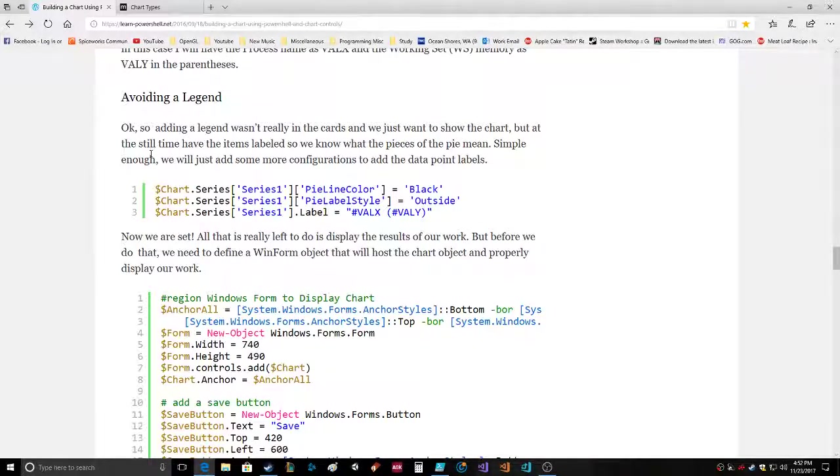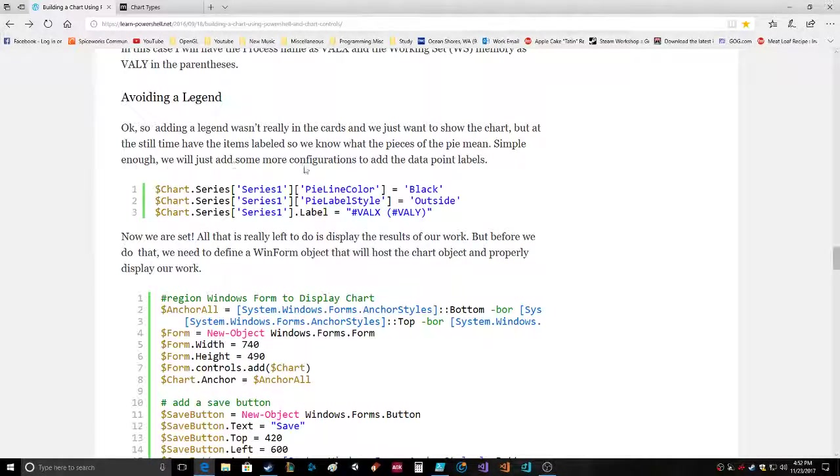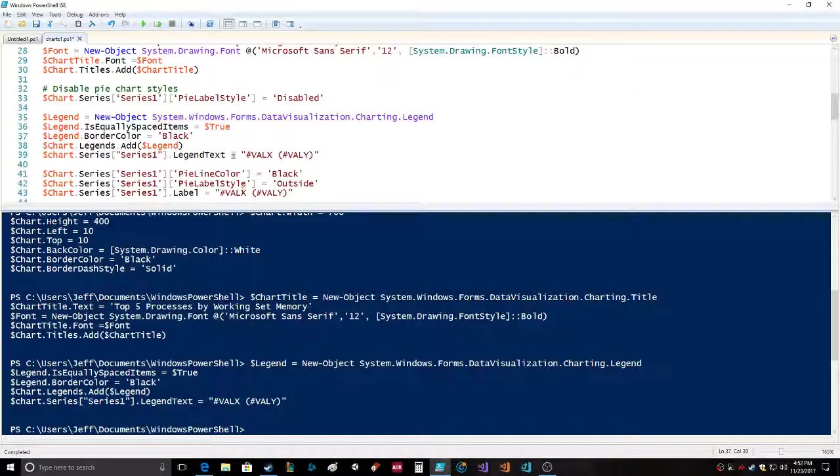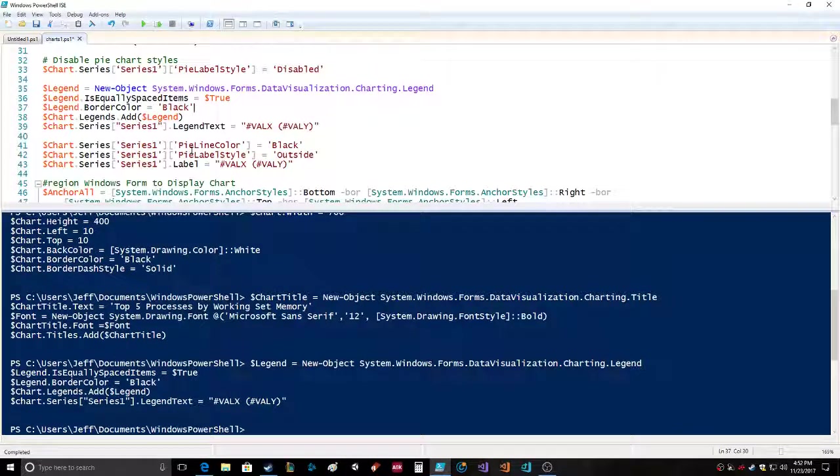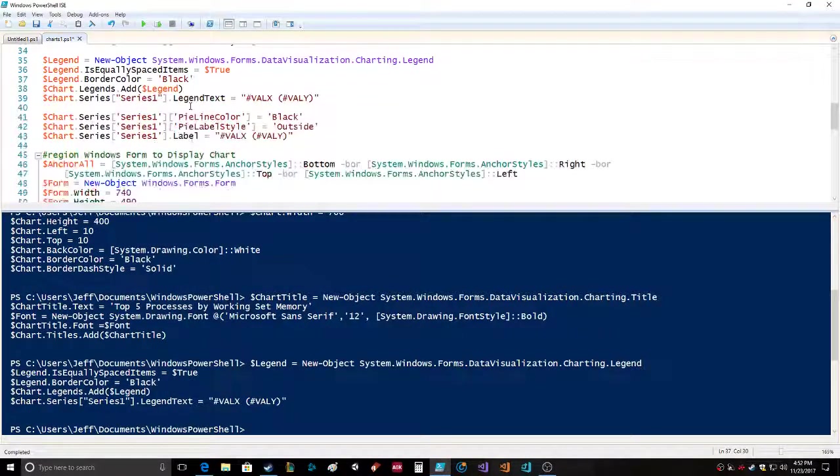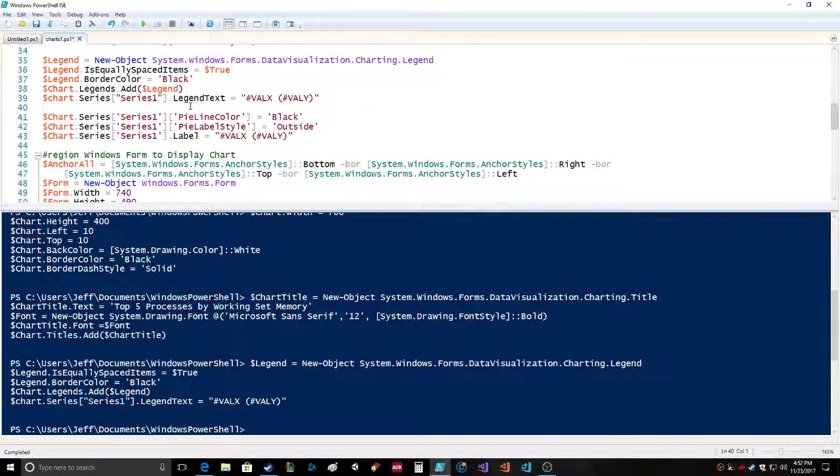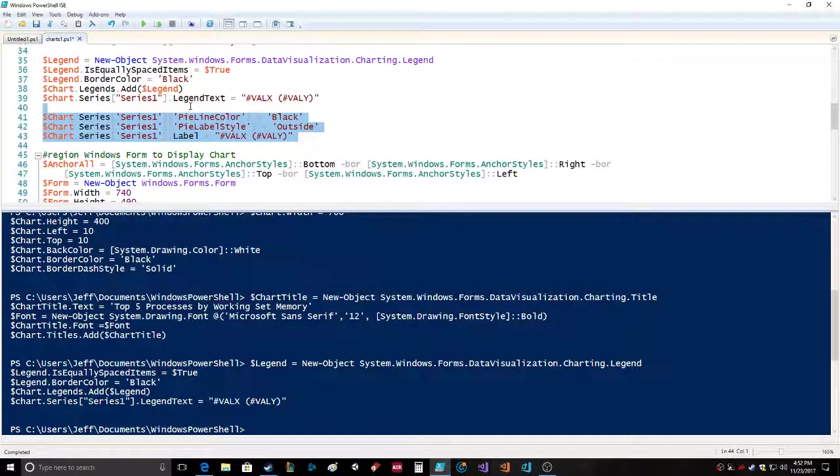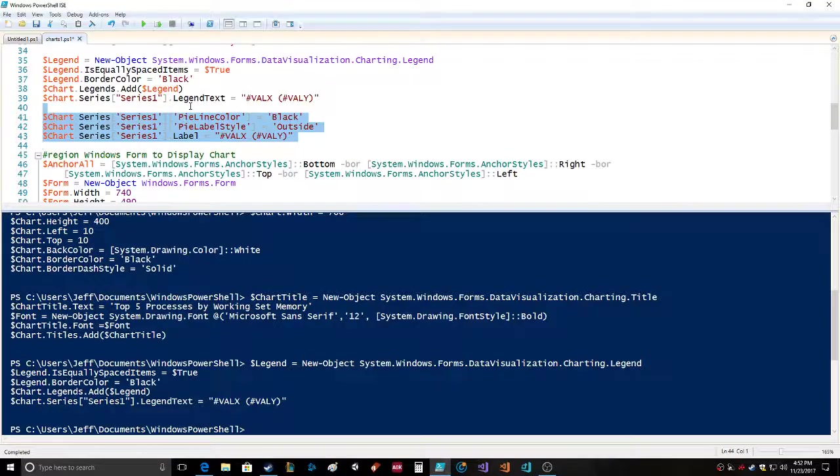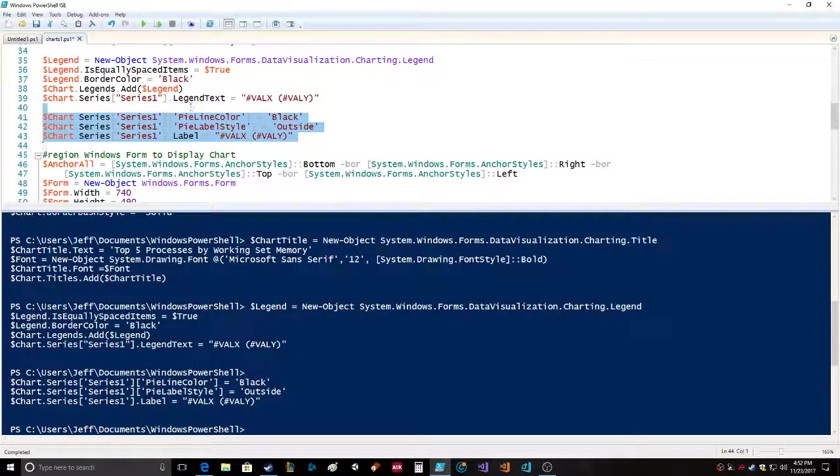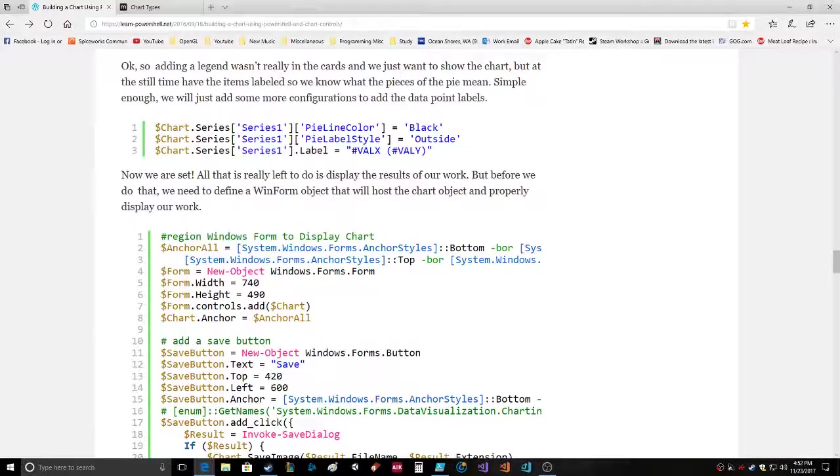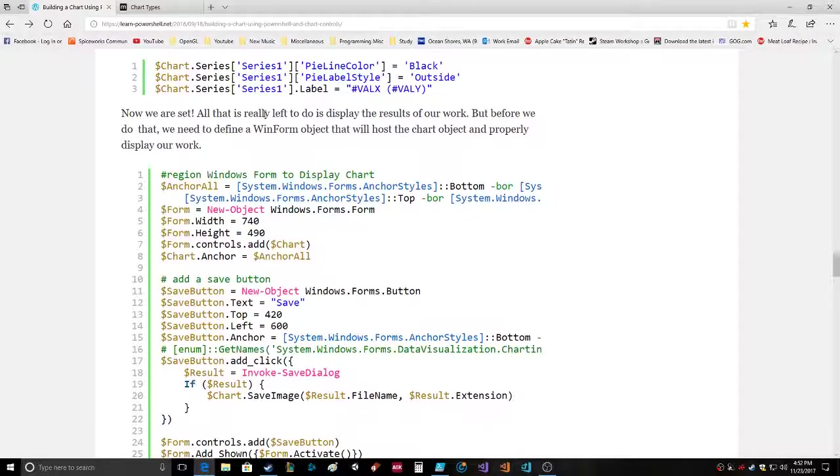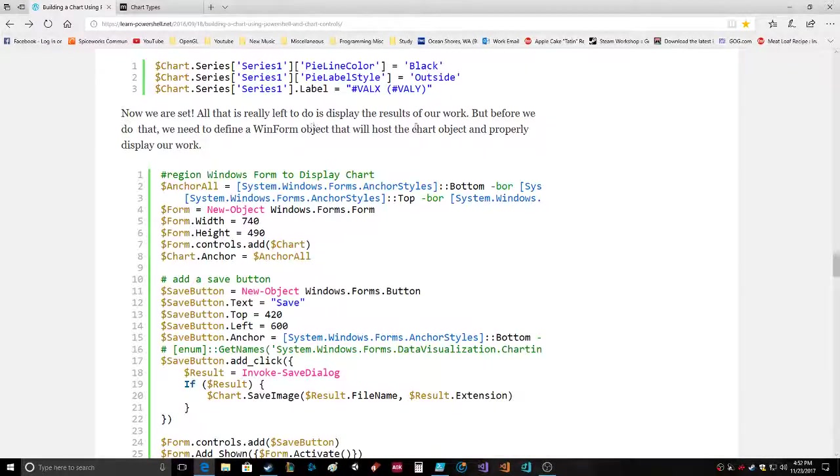Avoiding a legend - if adding a legend wasn't really in the cards, we just want to show the chart. At the same time I thought it was simple enough we would just add more configurations to add the data point labels. Chart.series series one PieLineColor black, PieLabelStyle outside, label equals VAL_X VAL_Y.